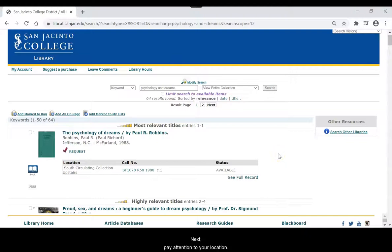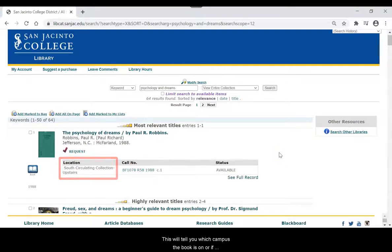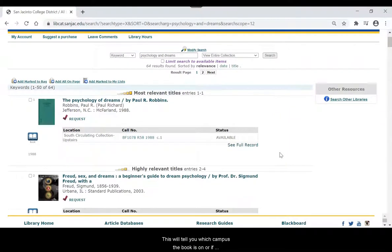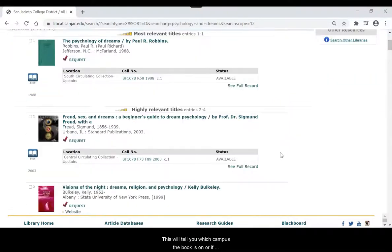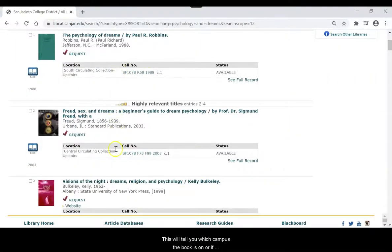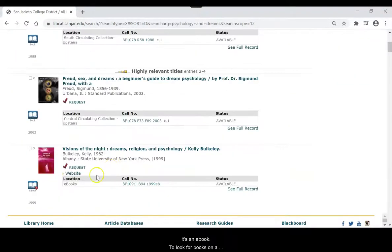Next, pay attention to your location. This will tell you which campus the book is on or if it's an e-book.